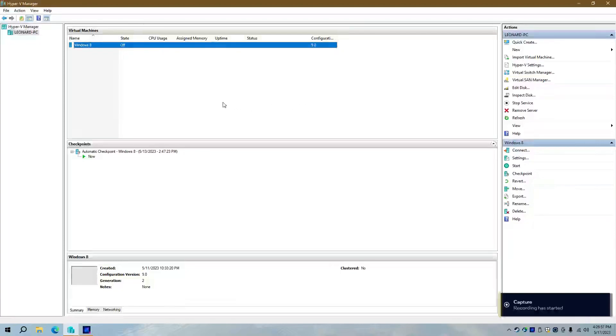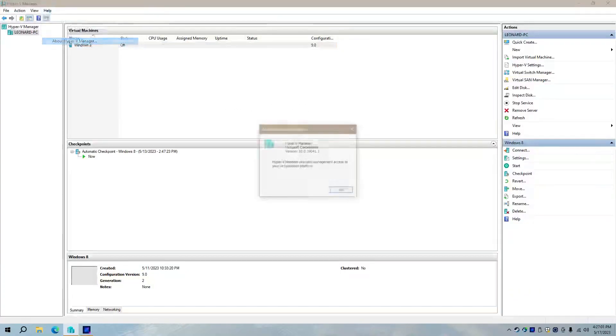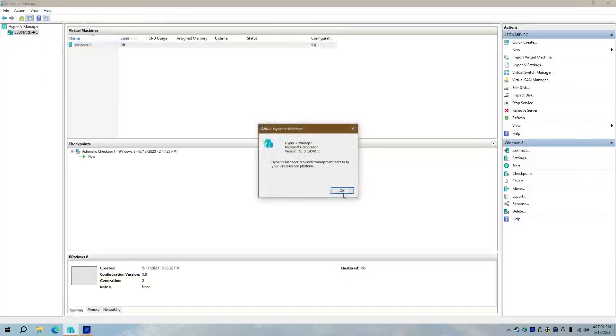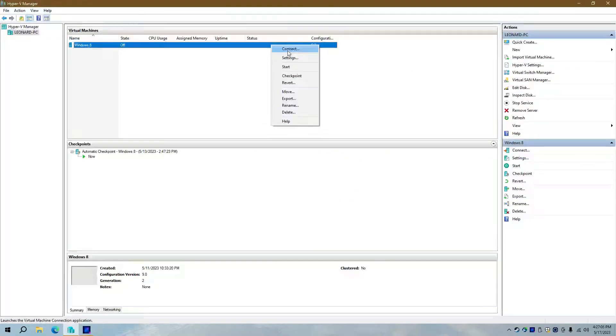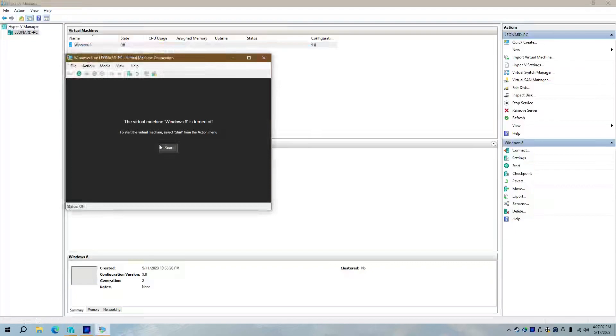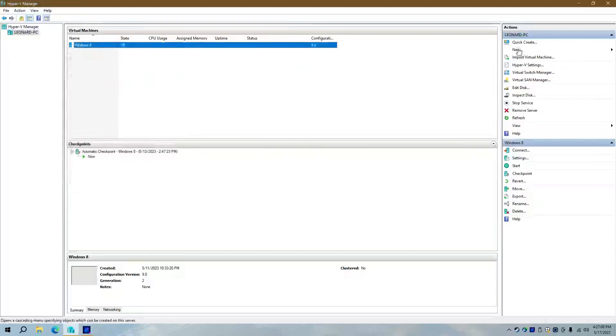I want to do a quick video on why Hyper-V in its current form isn't really all that good. So let's see here. Let's connect. Well, first of all, let's stop with that.